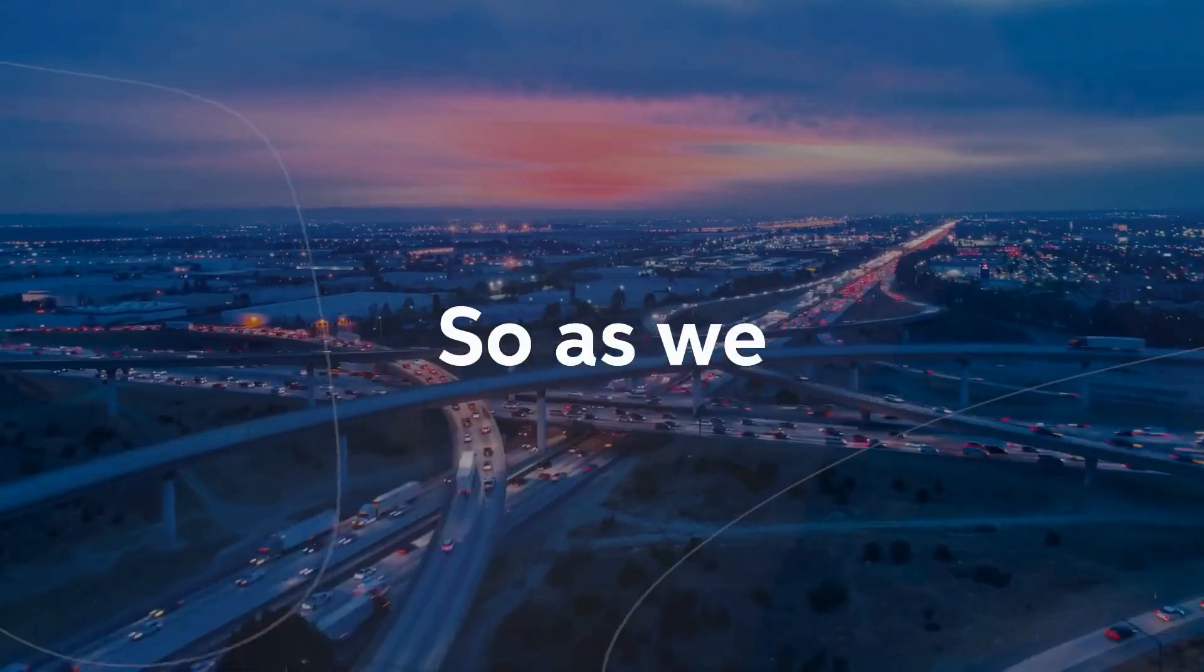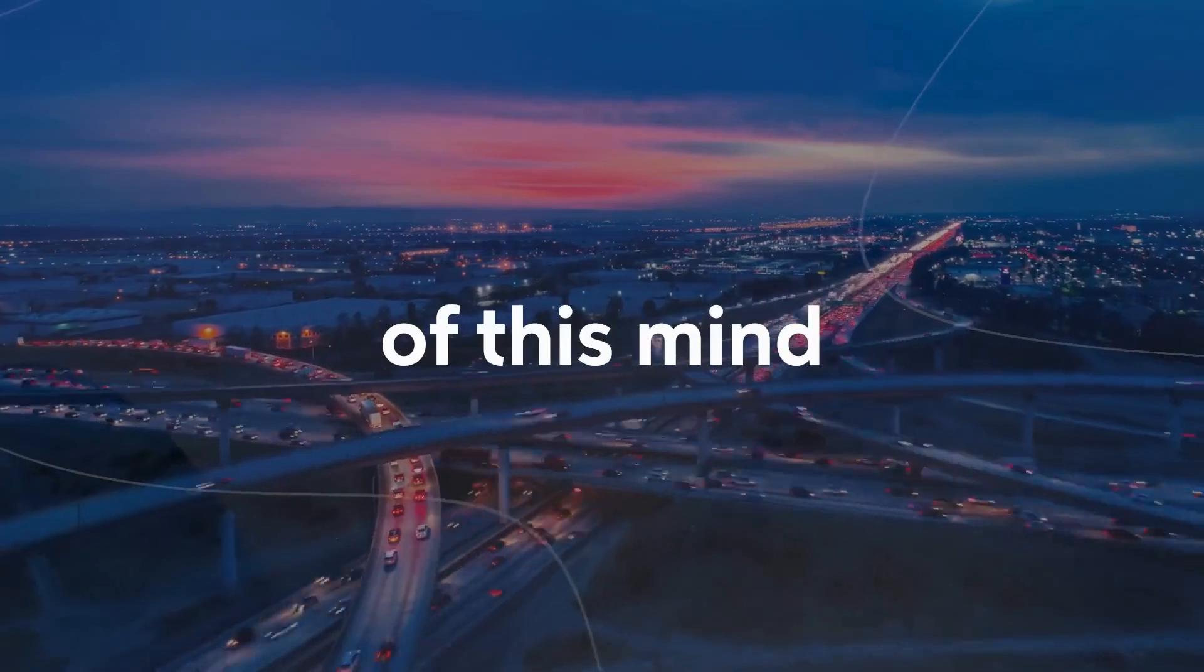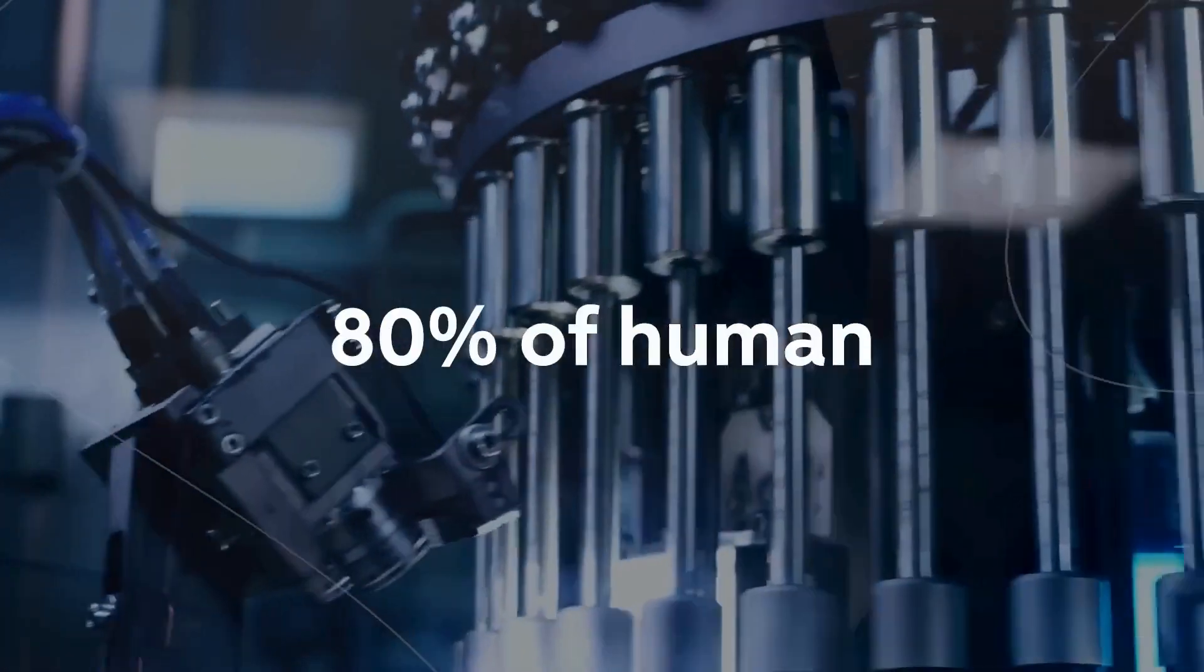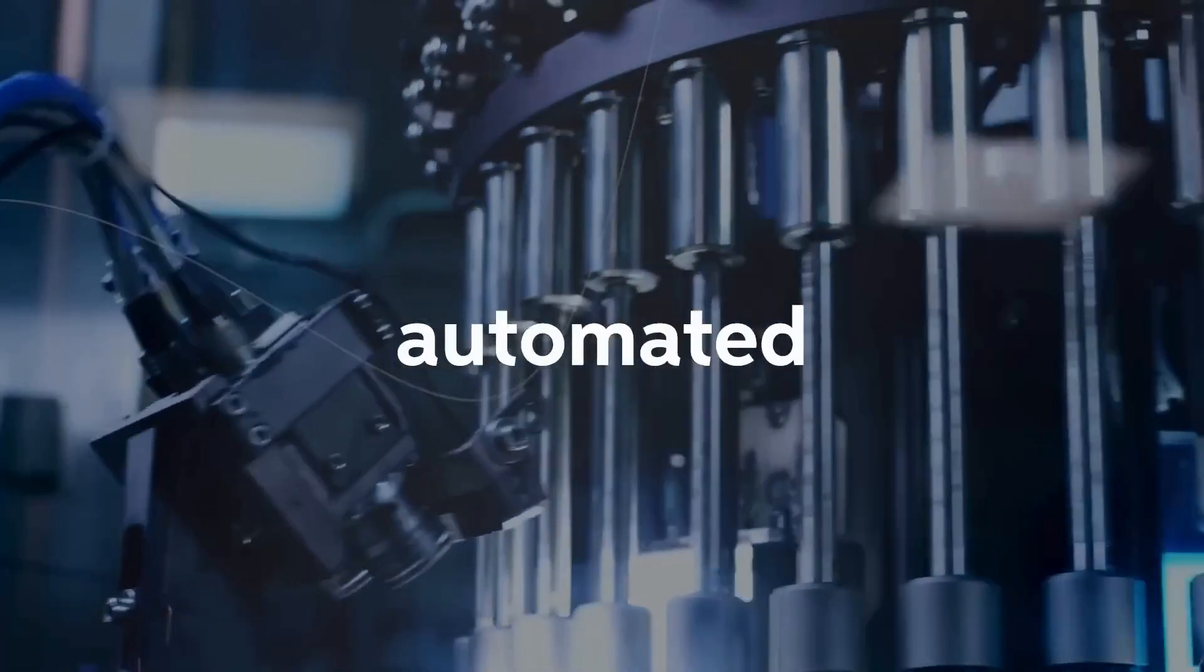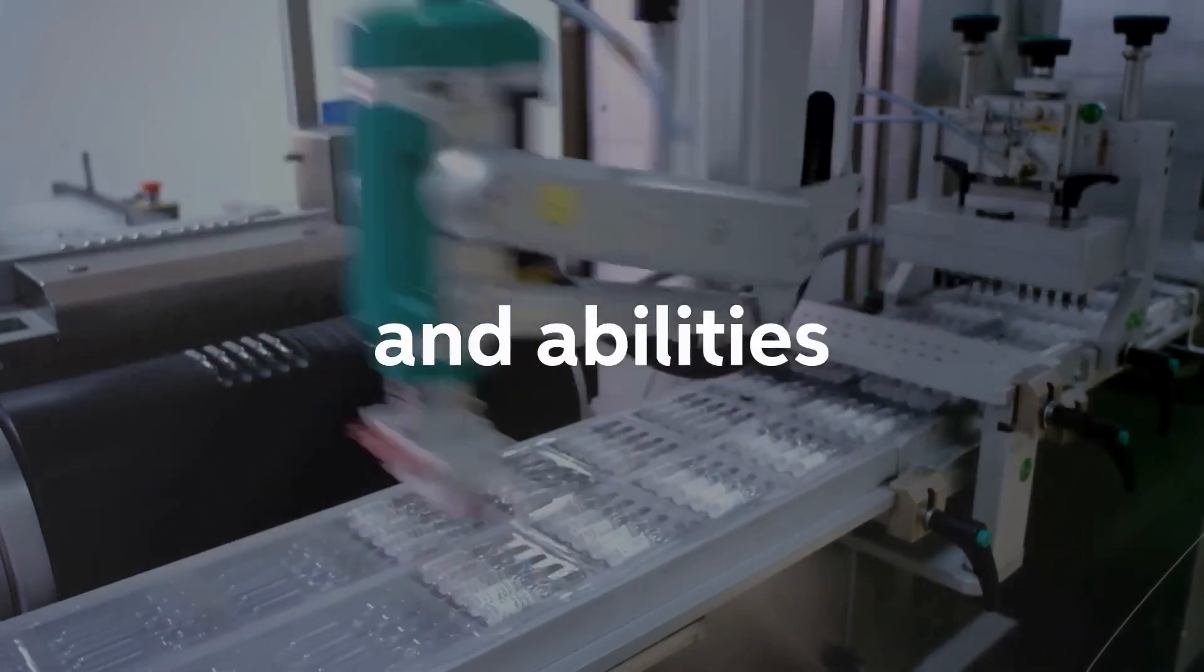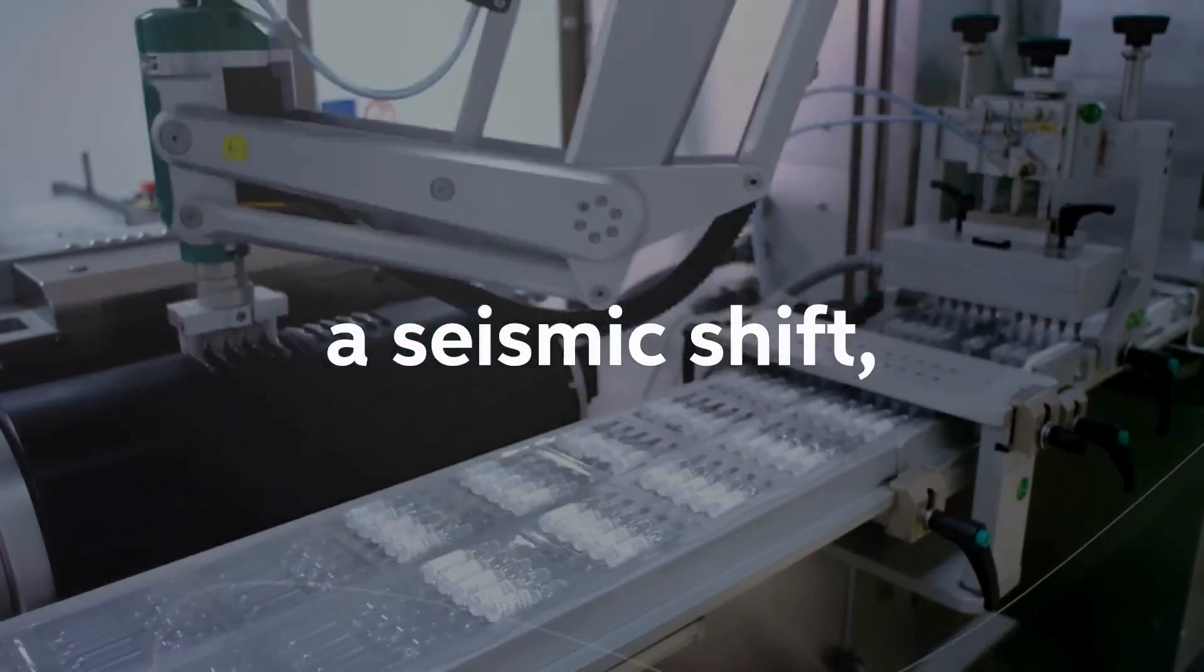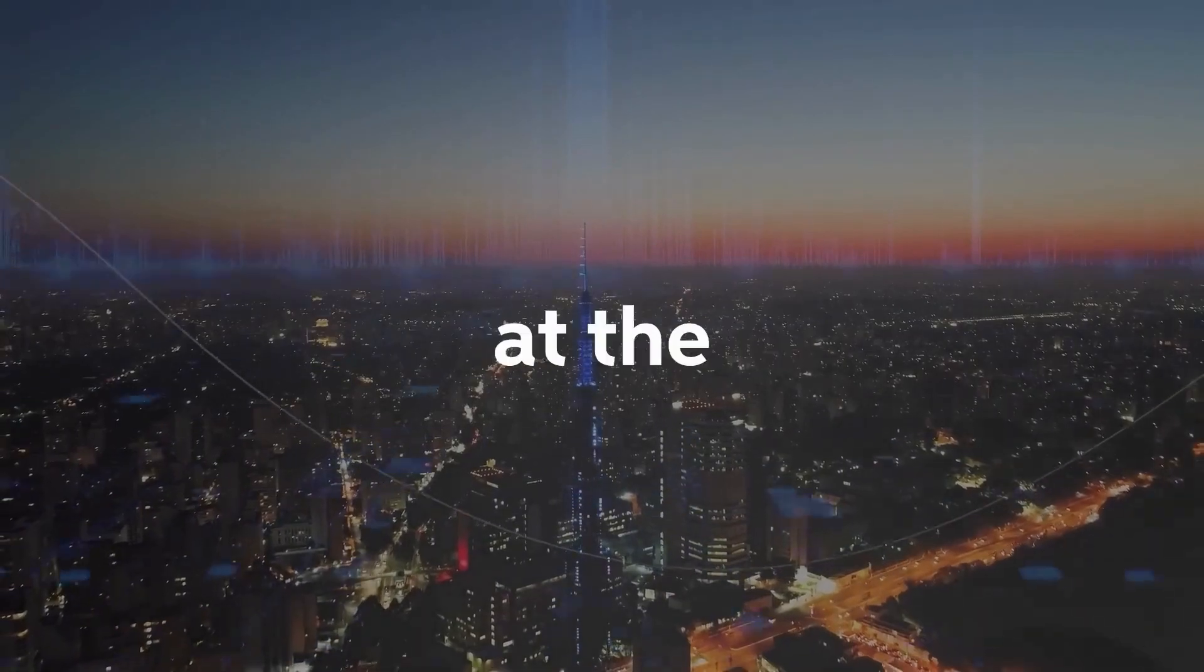As we stand on the precipice of this mind-bending era, where over 80% of human jobs will be automated, and the value of human knowledge and abilities undergoes a seismic shift, we can't help but marvel at the possibilities that lie ahead.